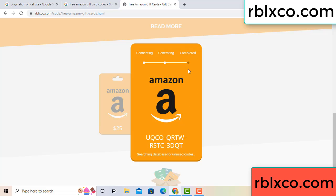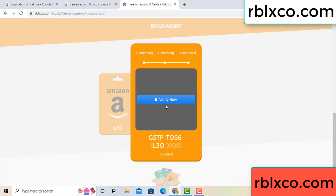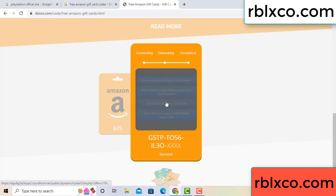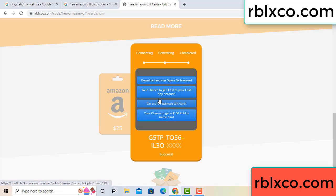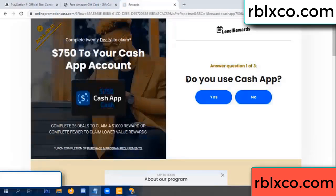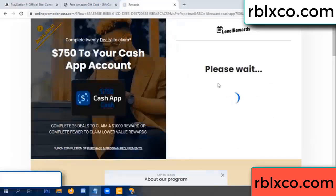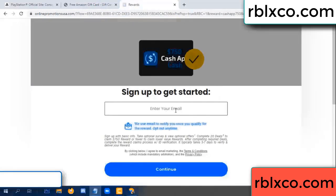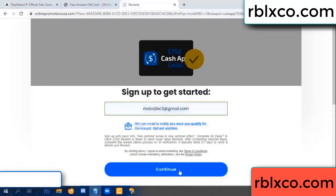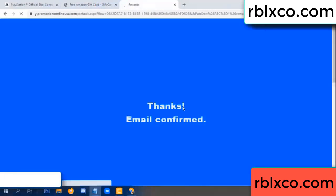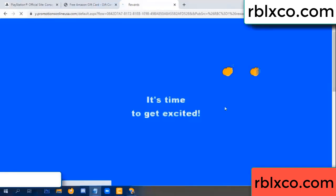This is a very vision code. Verify now — Roblox Walmart, just 7500 dollar cash. Click to cash up. Enter your email address and continue. Thank you — email the company. It is time to get excited.